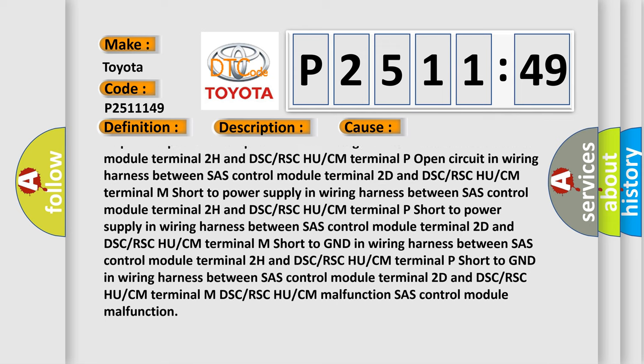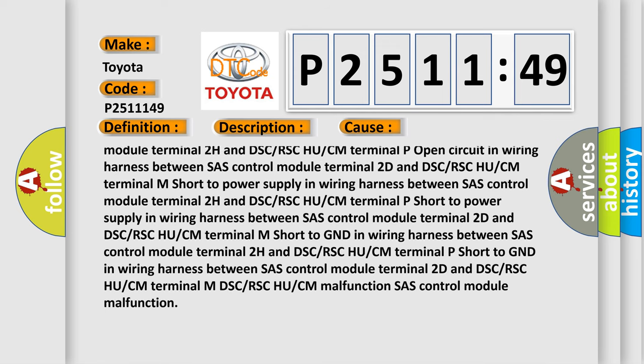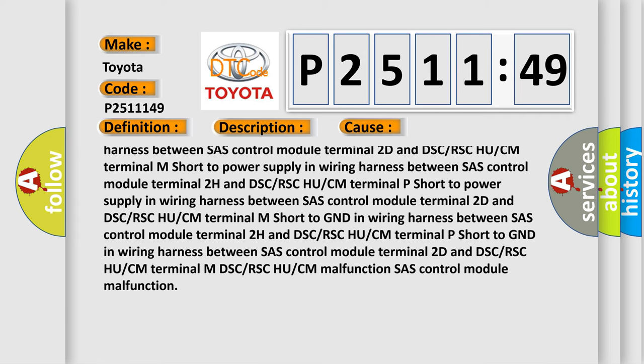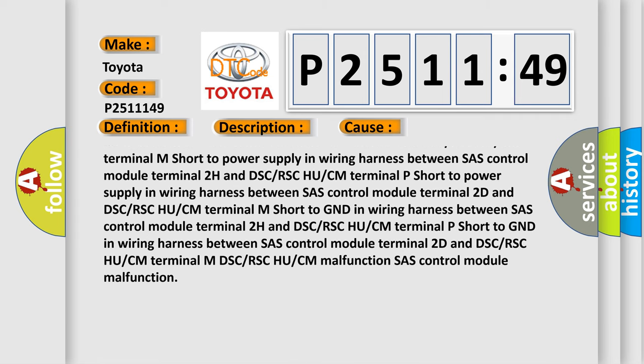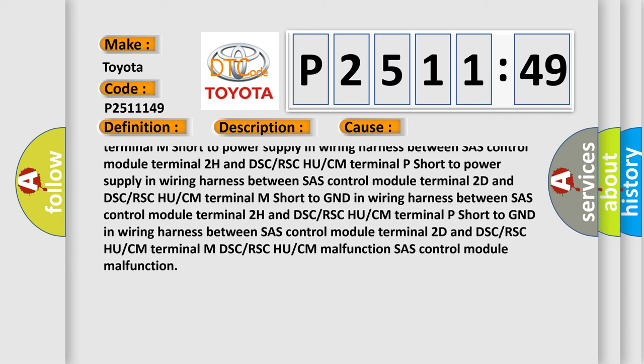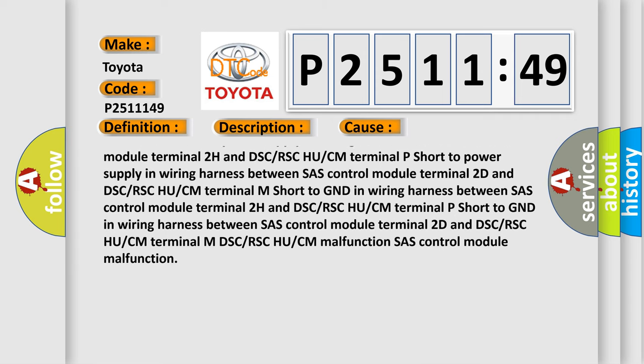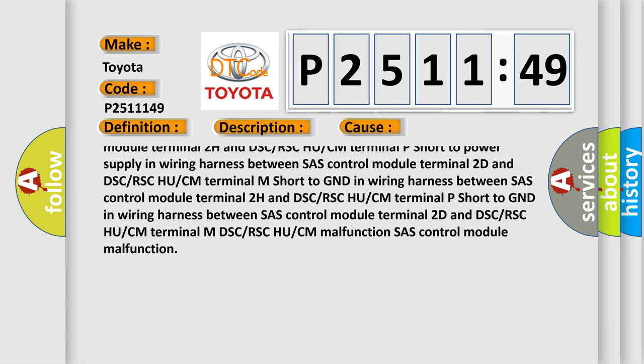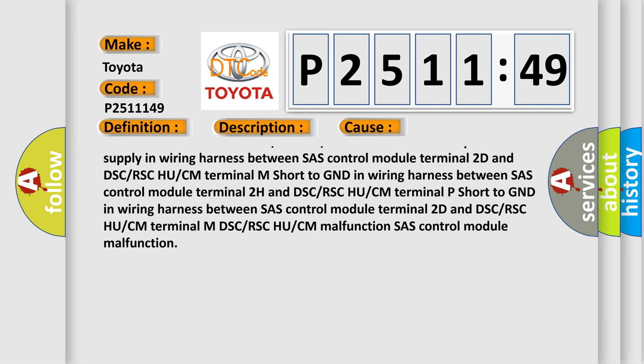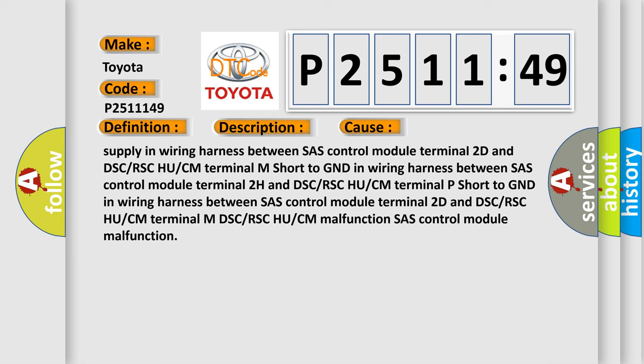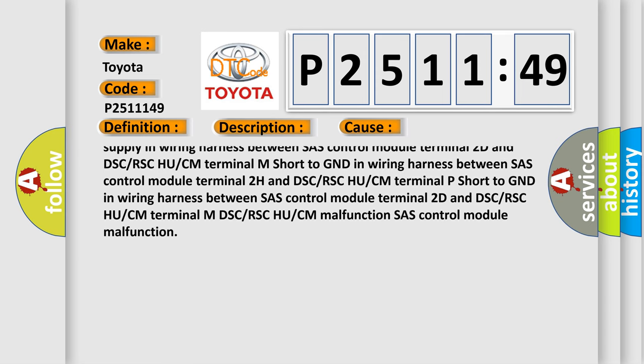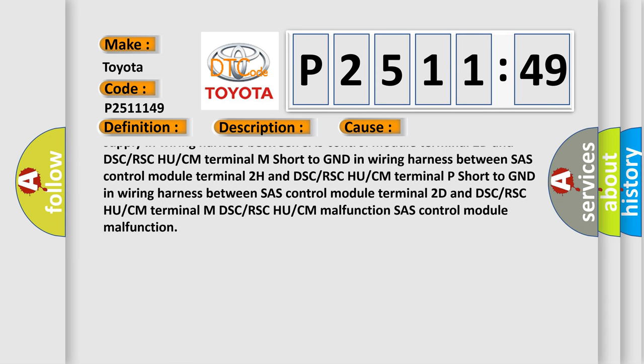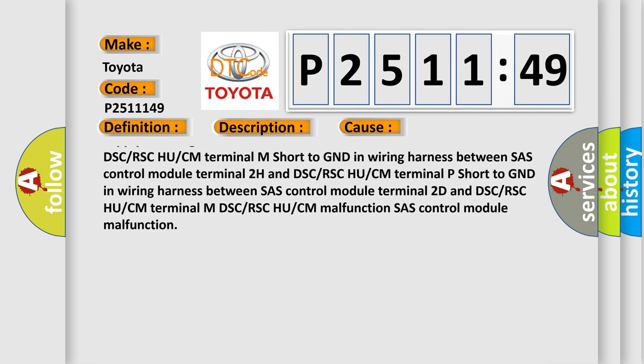Short to GND in wiring harness between SAS control module terminal 2D and DSC or RSC HU or CM terminal P. Short to GND in wiring harness between SAS control module terminal 2H and DSC or RSC HU or CM terminal P.